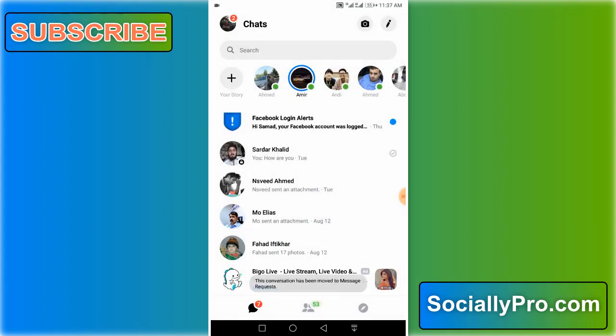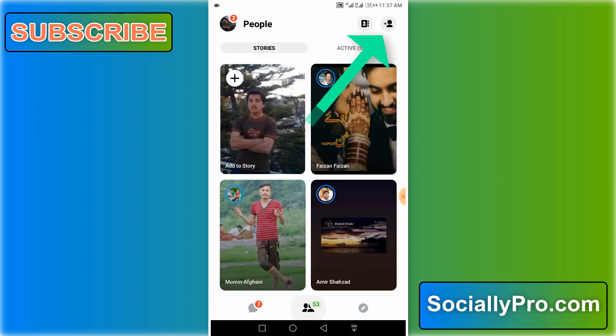And that's it, this conversation has been moved to message requests. Now to undo this conversation, I'll repeat the steps by tapping on the people option at the bottom, then tap on the avatar option with a plus sign.